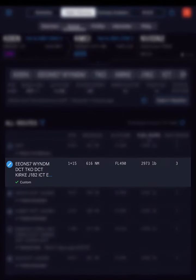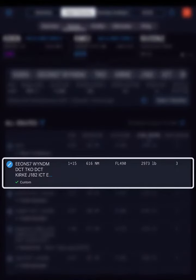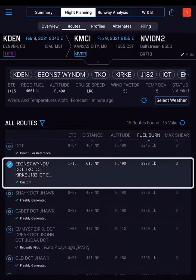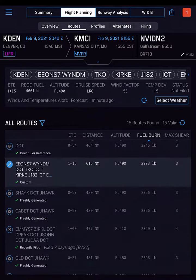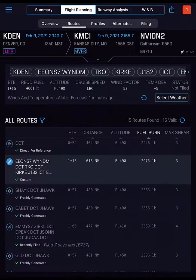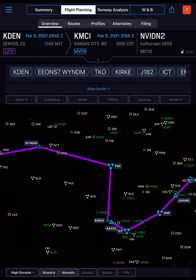Genesis displays our new route as a custom route in the Flight Planning Route screen. Let's tap Overview to go back into the route and make two more changes.